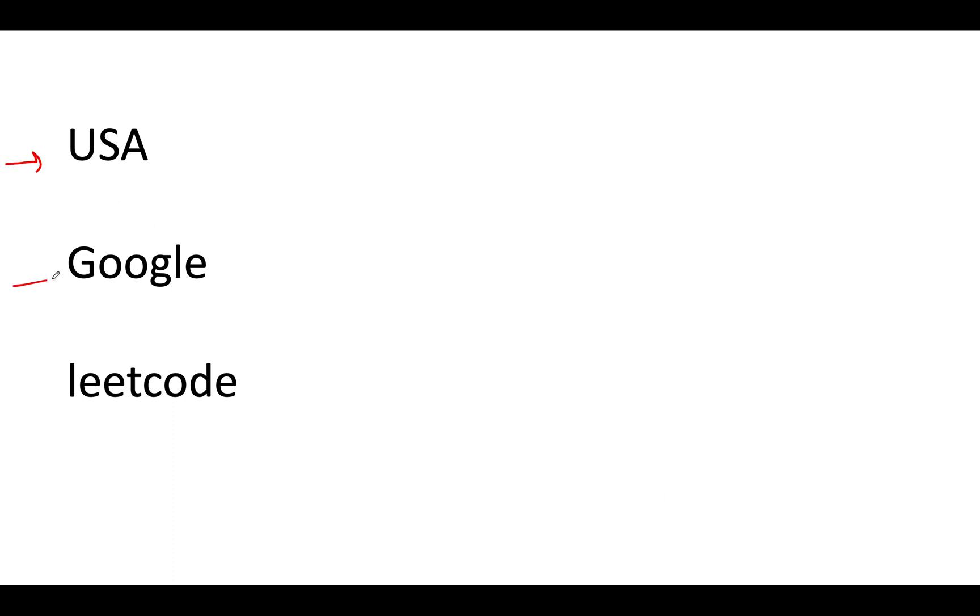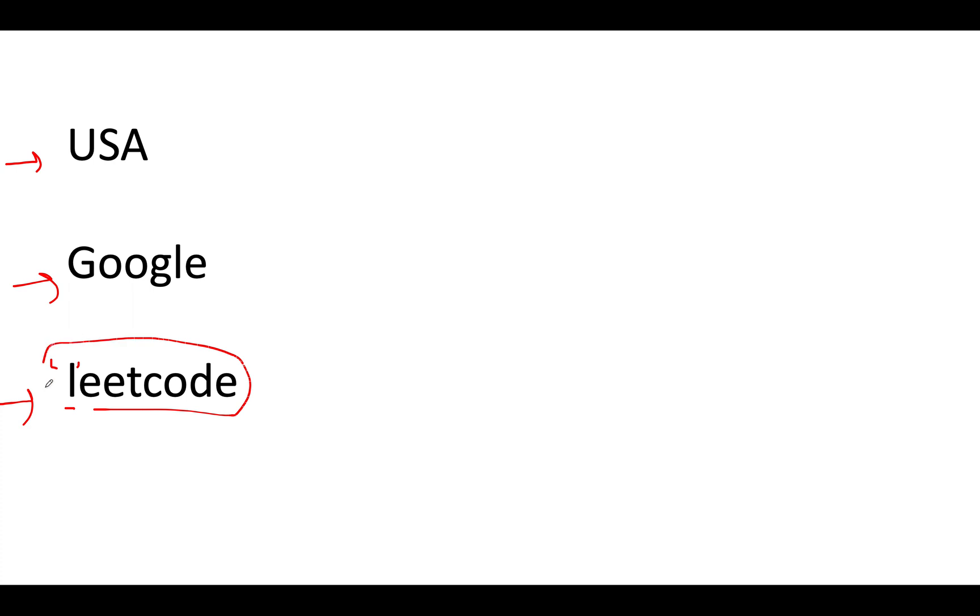The question stated three rules. The first one is USA, the second string is Google, and the third string is leadcode. As per the question, let's move from leadcode to the USA. In case the first character of the string happens to be a lowercase character, then all the characters in that string should be in lowercase. This is the third rule.